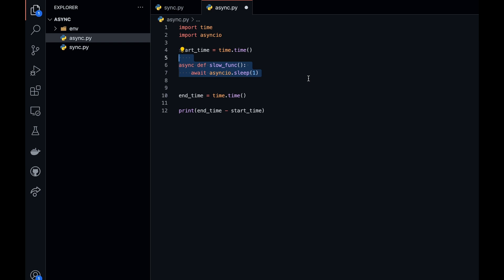The async keyword essentially makes our function asynchronous. The await keyword is special because instead of waiting for it to sleep for one second, it moves on to the next code. And asyncio.sleep has that capability.